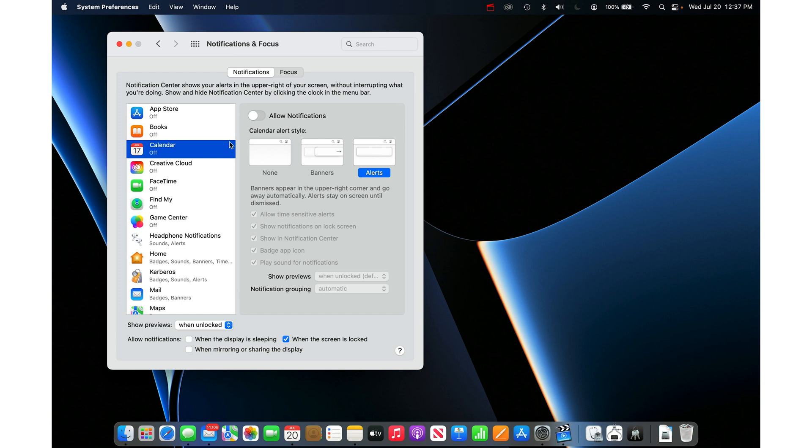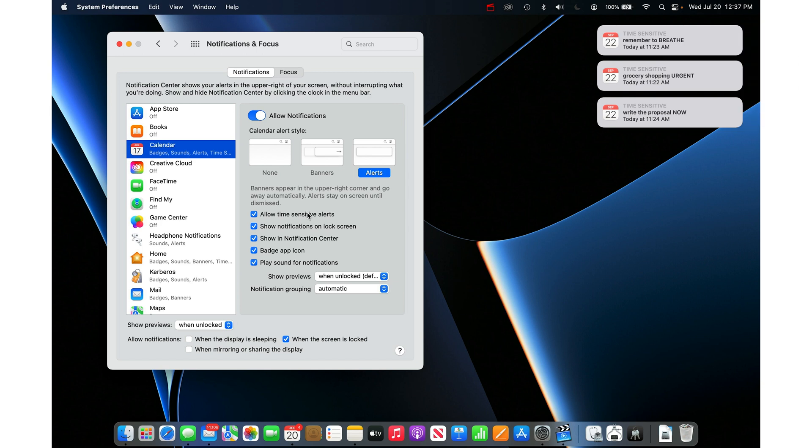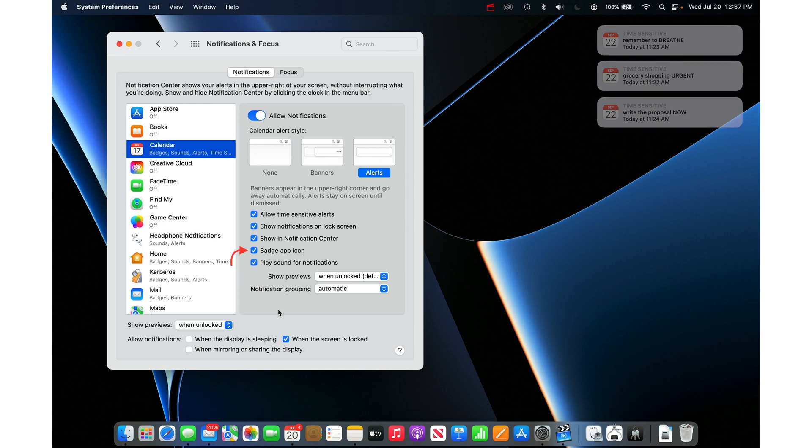If you want to customize them, I'll show you the only ones that matter. This section here is the little pop-ups in the top right. The badge app icon is the little embarrassing red badge here at 14,000. The play sound for notifications is the one that will piss off all of your co-workers in Zoom when you're in Zoom meetings.